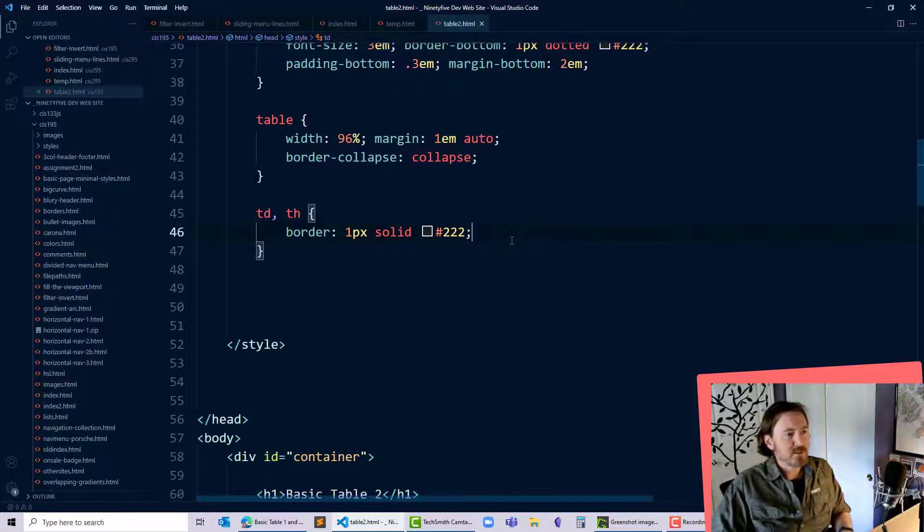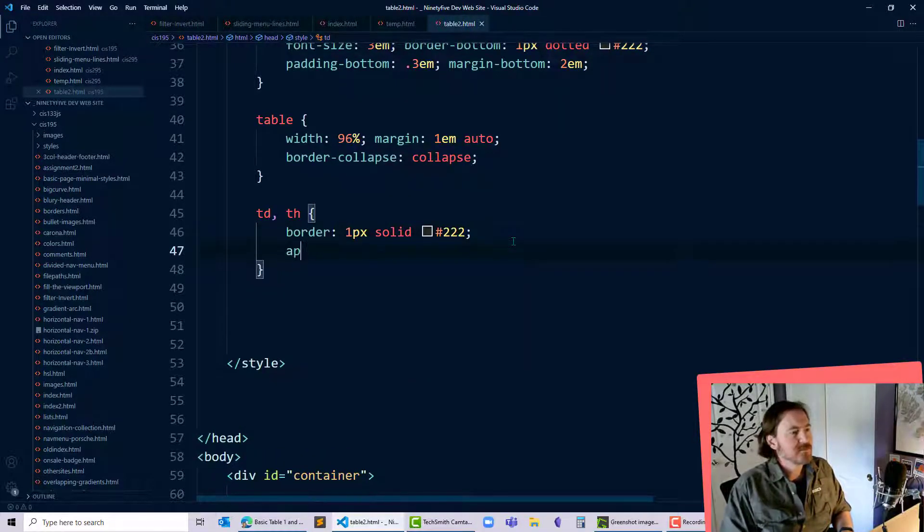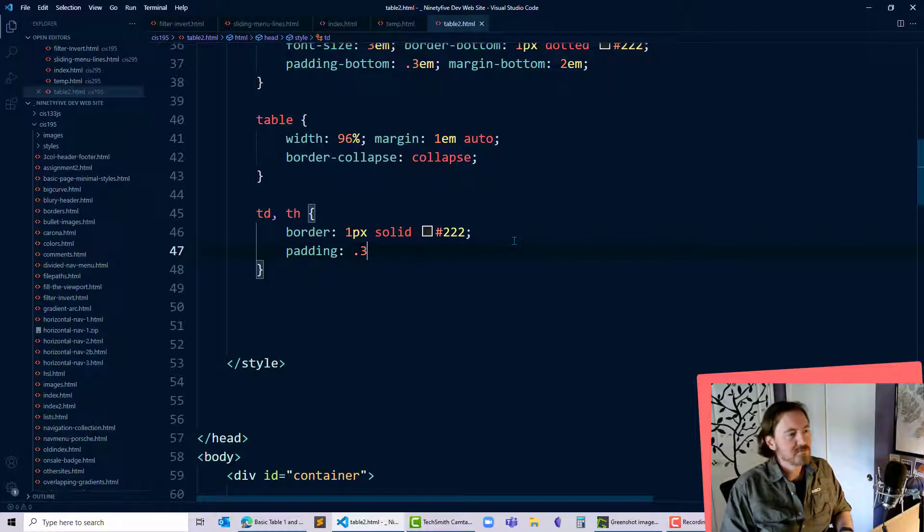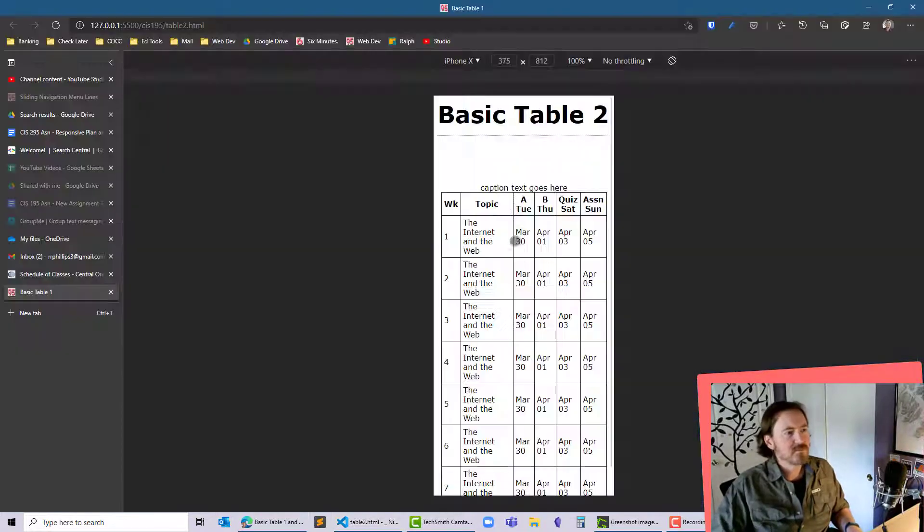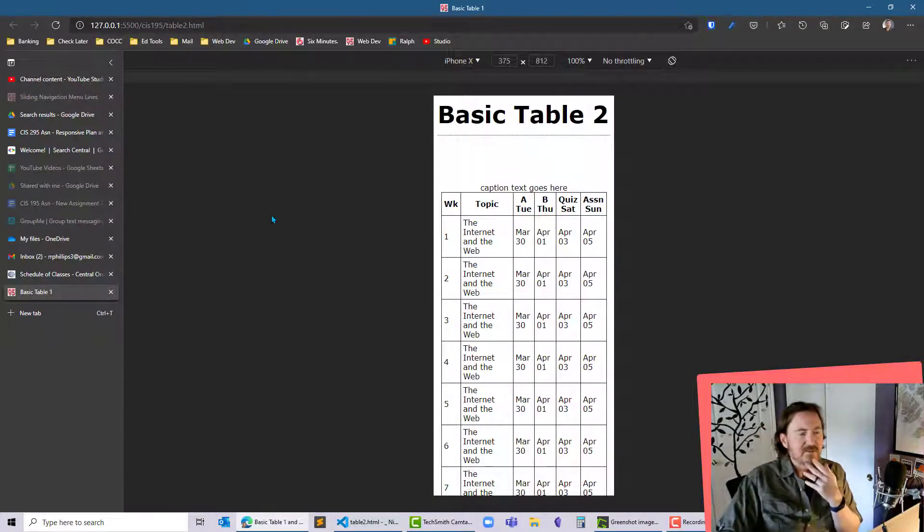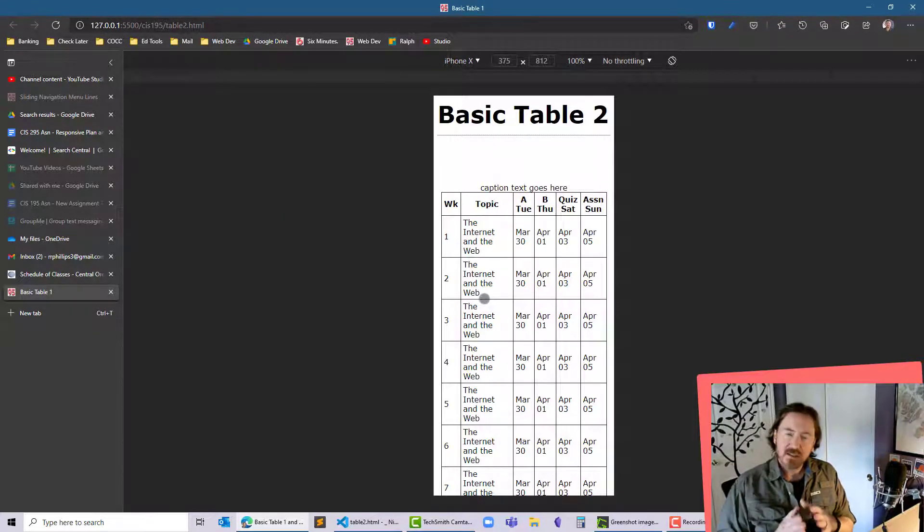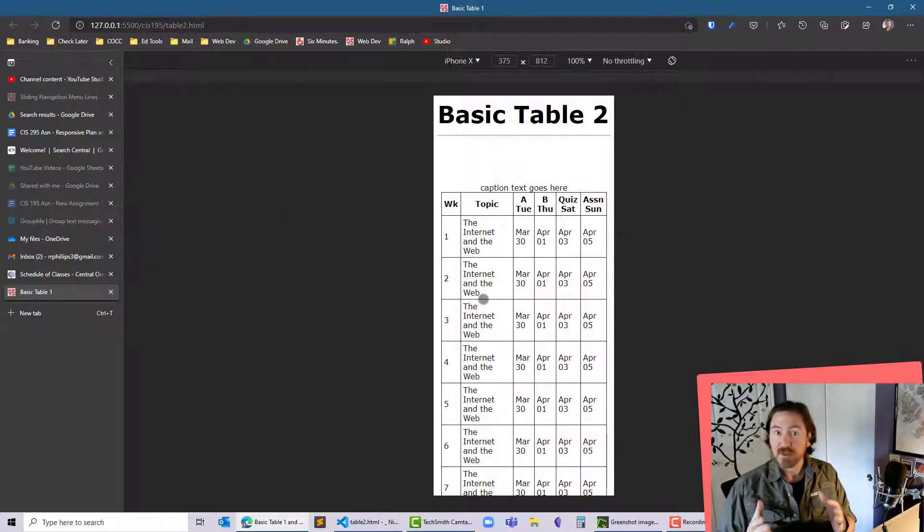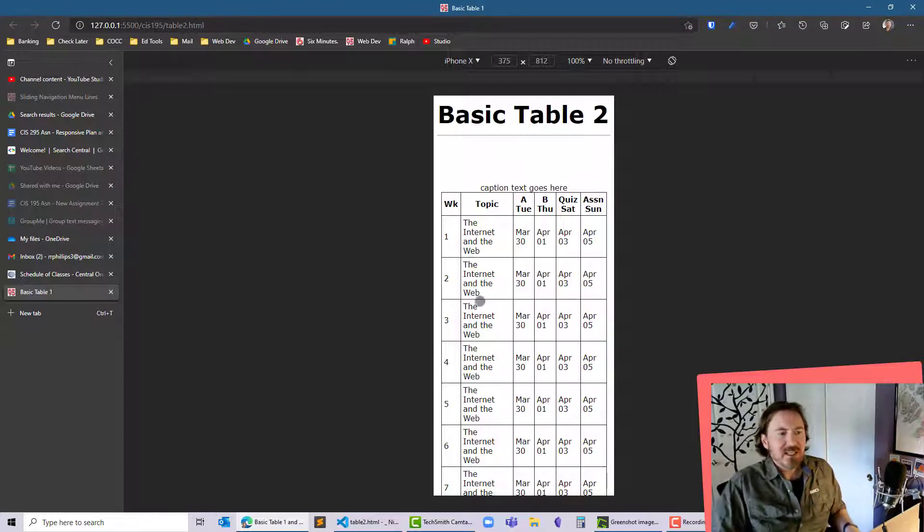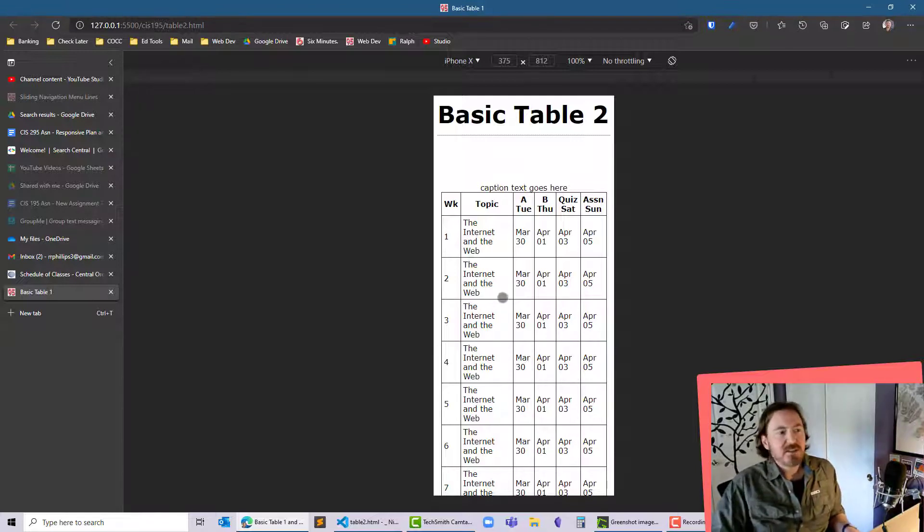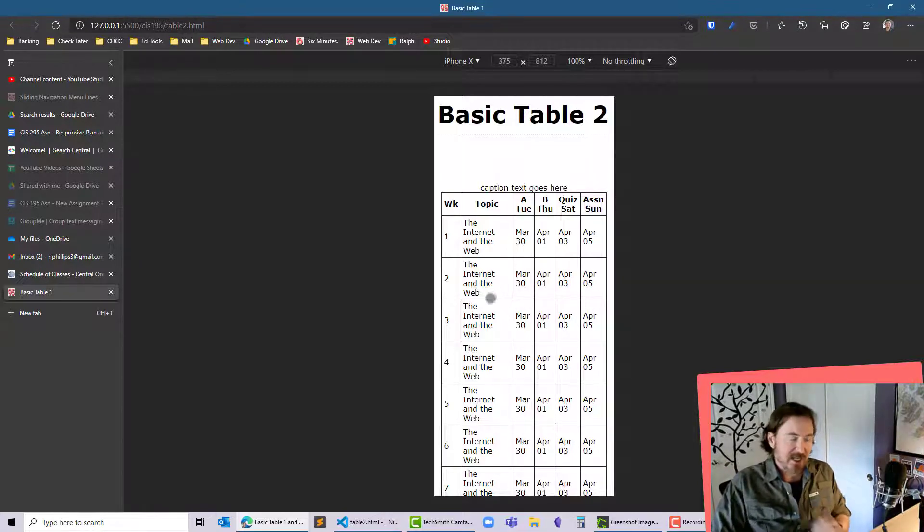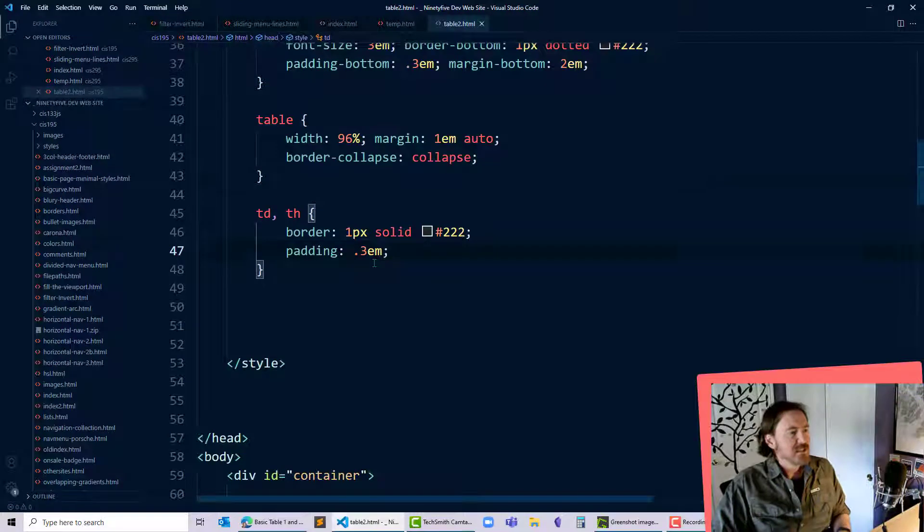Okay, pretty happy with that. I'll put a little padding on there, 0.3em. Now you can see that I've got this narrow space, but clearly some of these cells need to be sized wider than others. To make my life a little bit easier and to build in some consistency, I'm going to use the colgroup tag with some col tags.